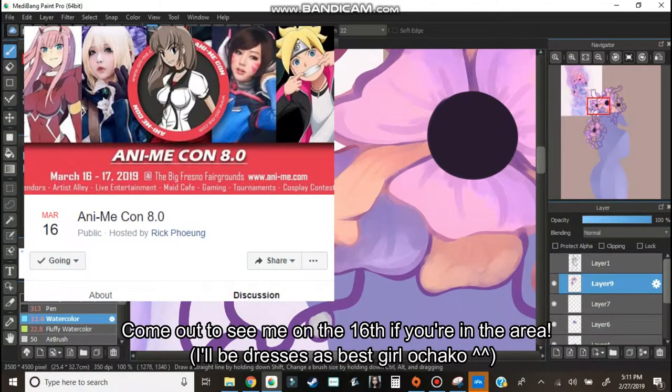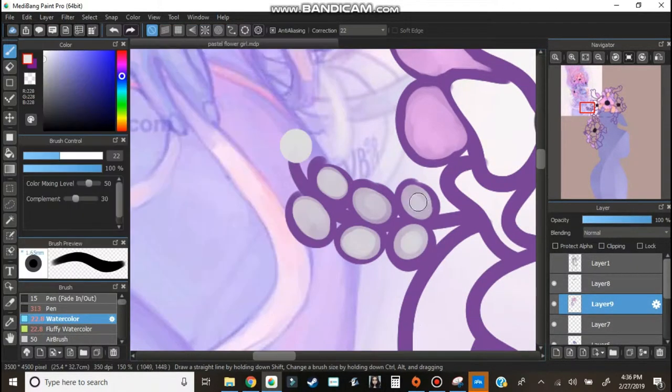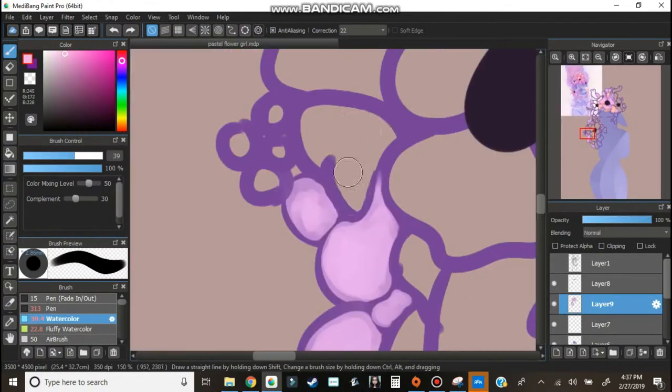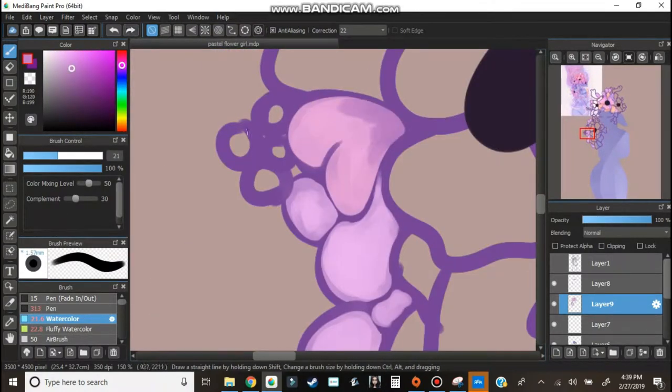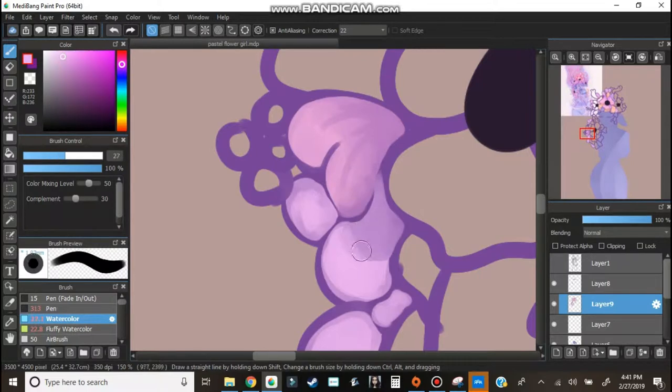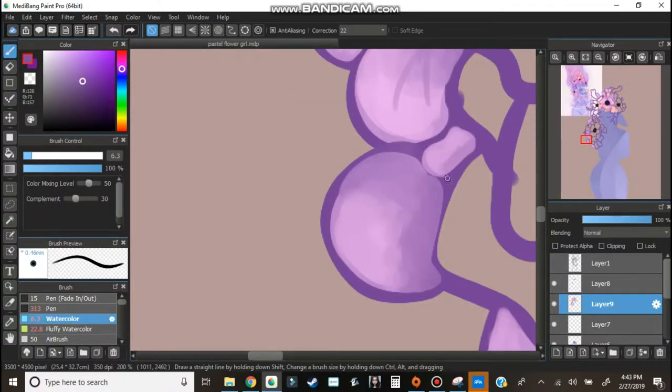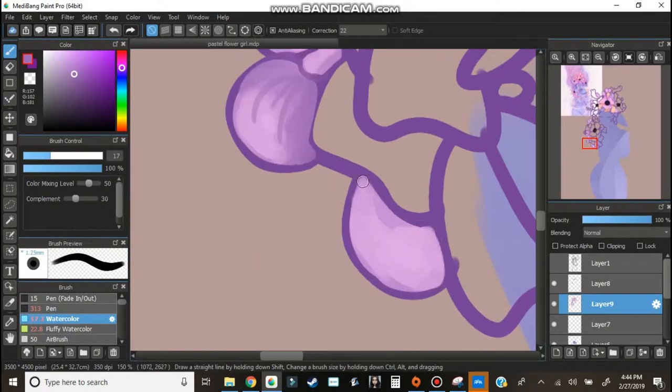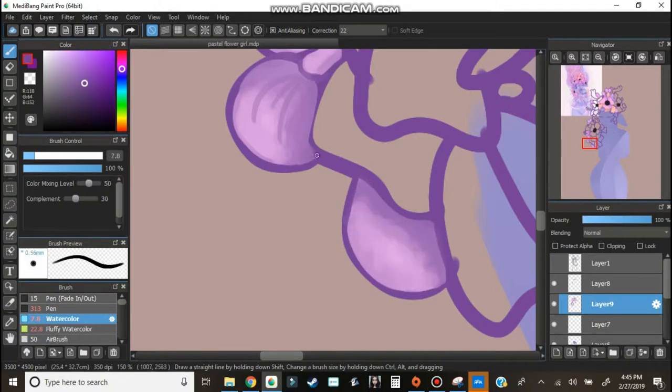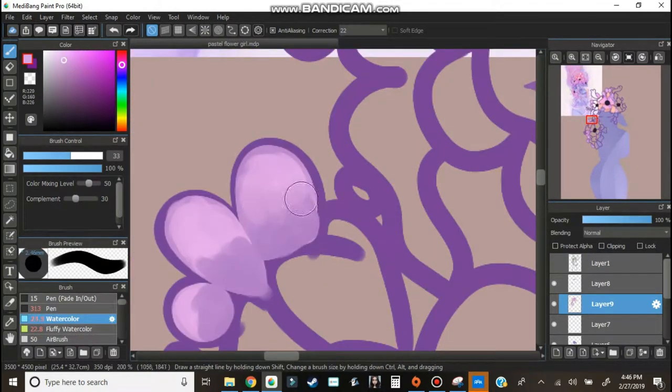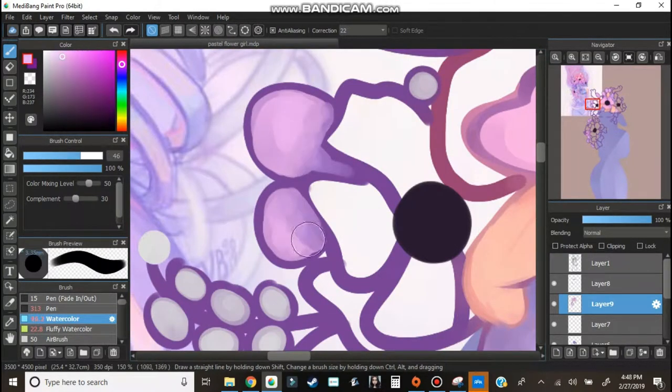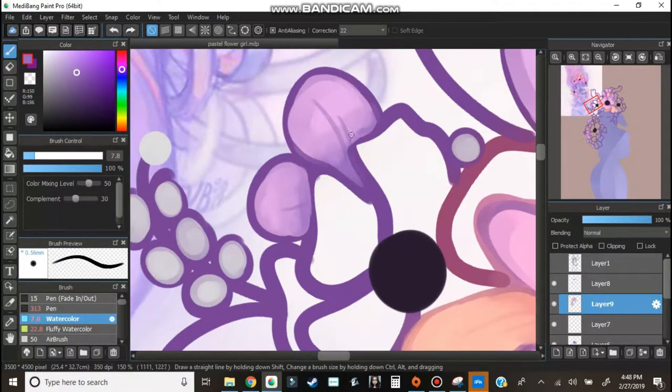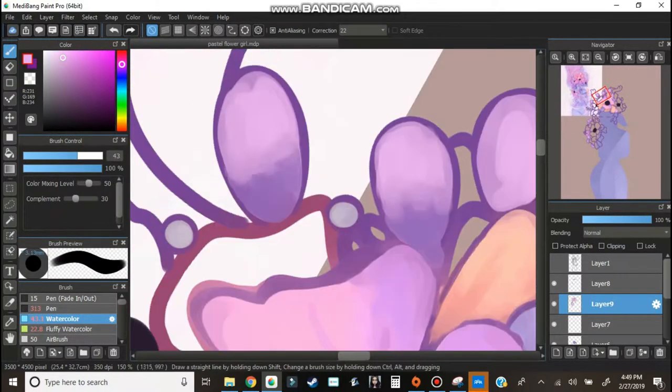Besides that, I have an anime convention coming up that I am super duper excited about. It's coming on March 16th and I will tell you because I do it every year. You guys are probably expecting the video at this point, the anime convention vlog. I still need to buy a new tripod because mine broke down.